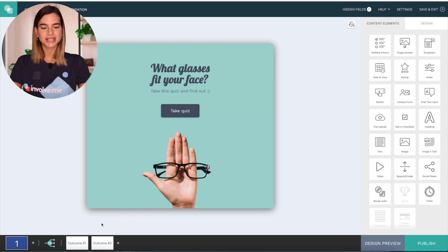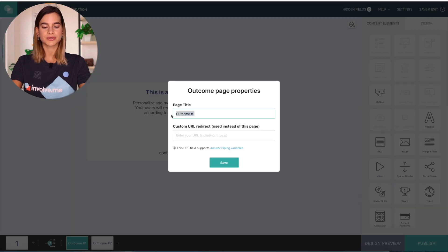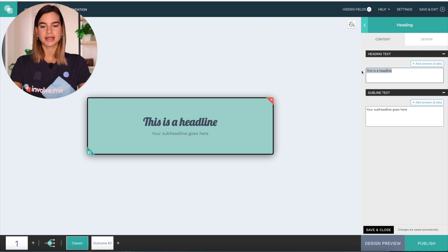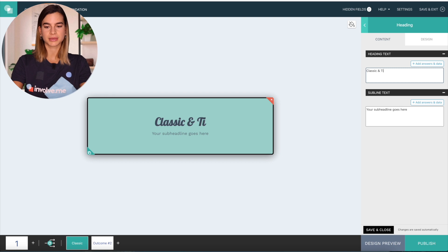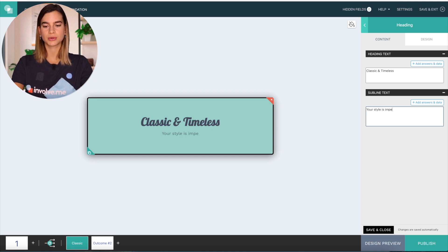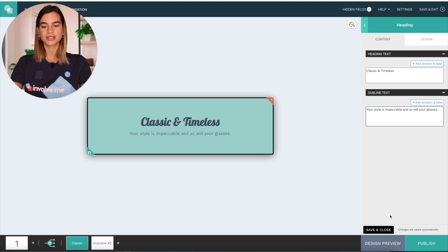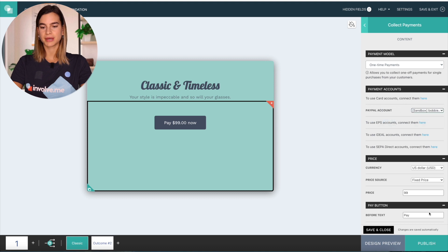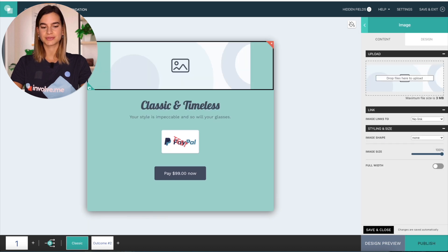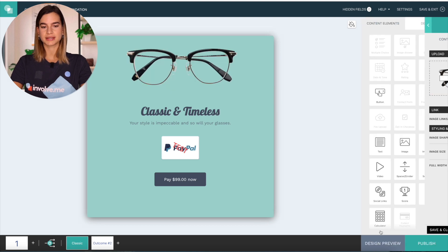Now it's time to create the result pages. Why start with the result pages? Well, it helps you ask better questions knowing what they will lead to. So I will click on outcome number one and rename this to 'classic' and click save. Here I will add a heading and edit the text to say 'Classic and Timeless.' The subline will say 'Your style is impeccable and so will your glasses.' Then I will add collect payments underneath and add my PayPal account. I also want to insert an image and drag and drop these glasses in here.